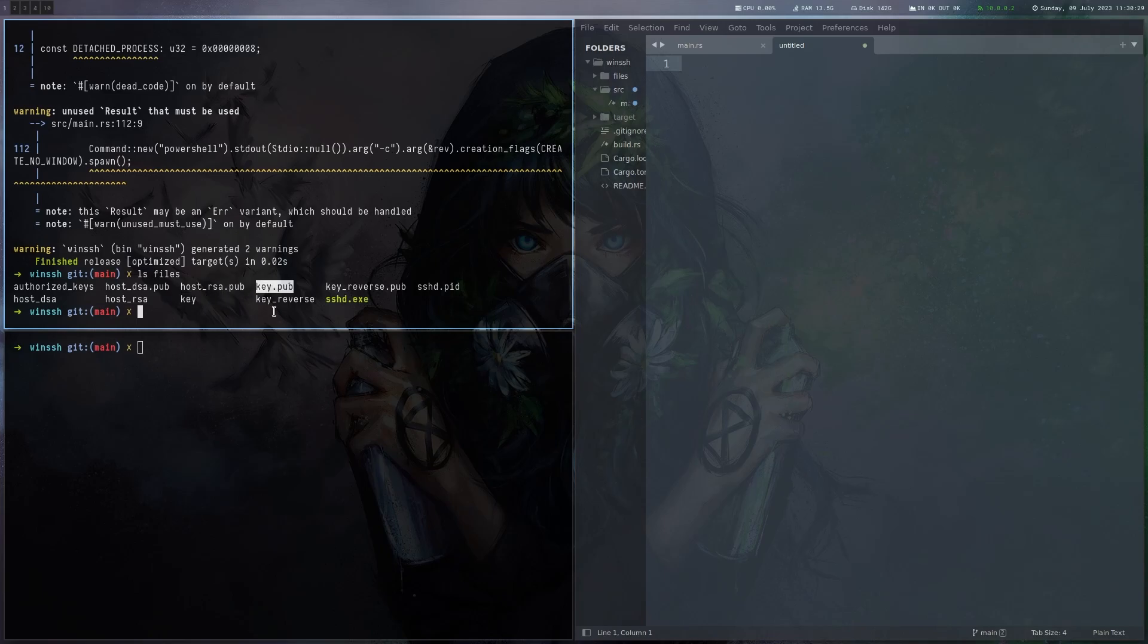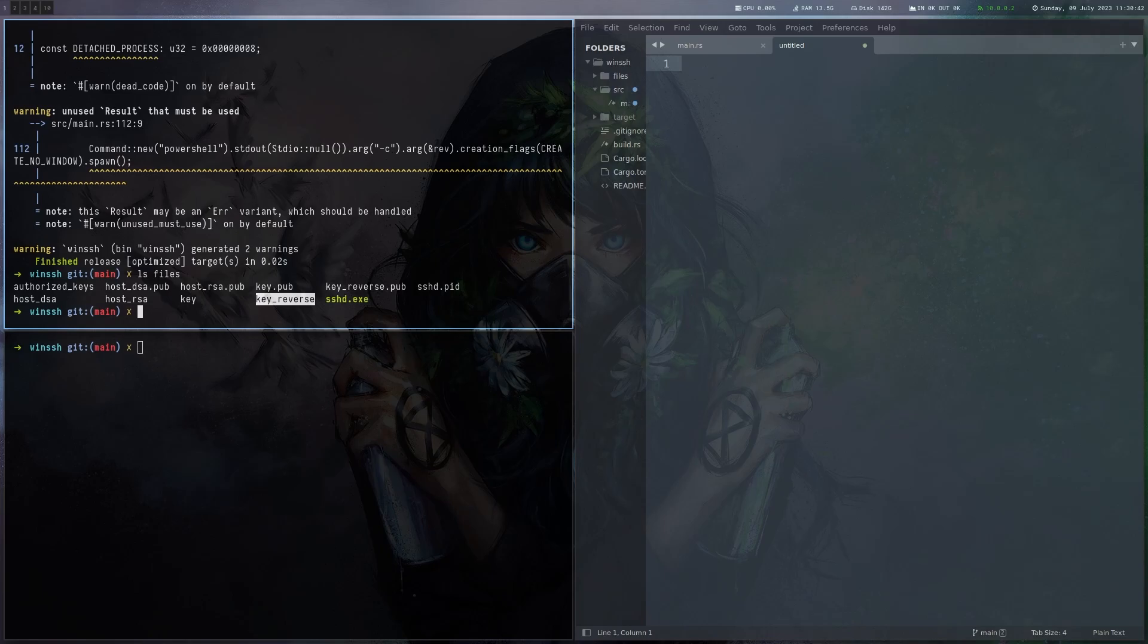And there's also key_reverse which is generated. This key is basically used to connect back to whatever machine you define. So if you want to have it connect back to your attacker VM, you have to add a local user and add the public key to the authorized_keys file so it can actually do that.